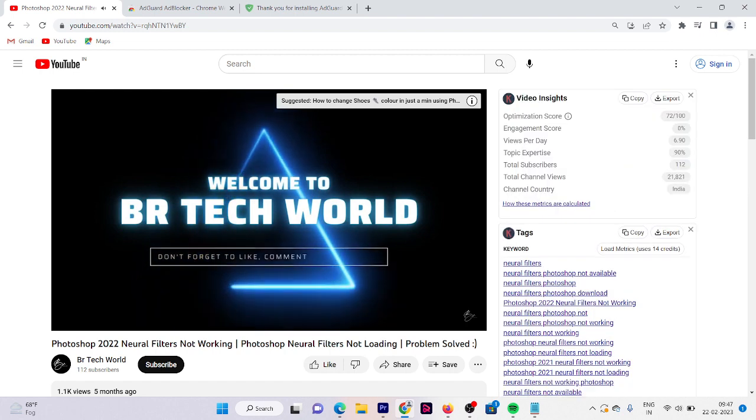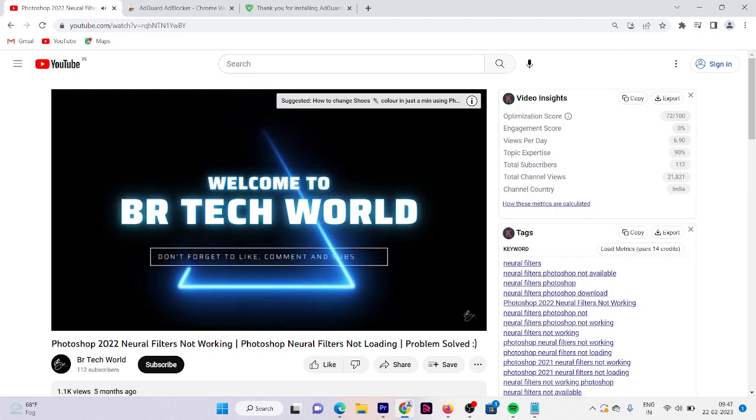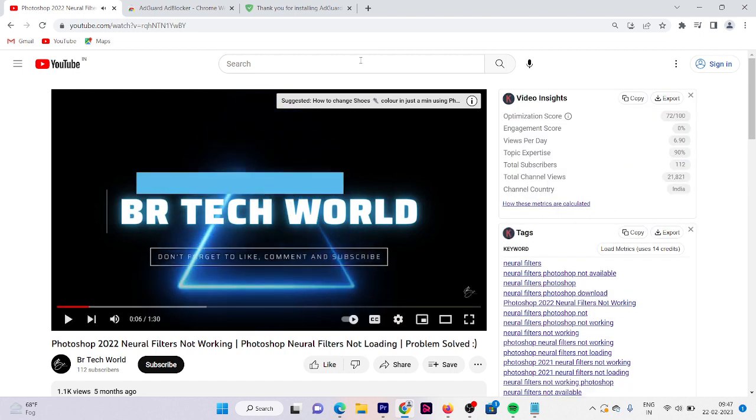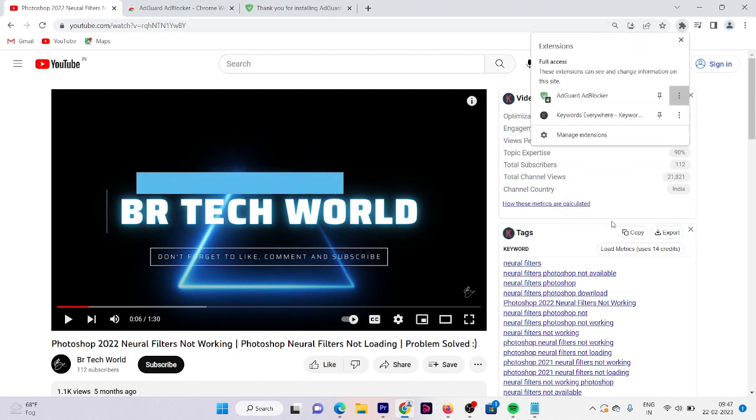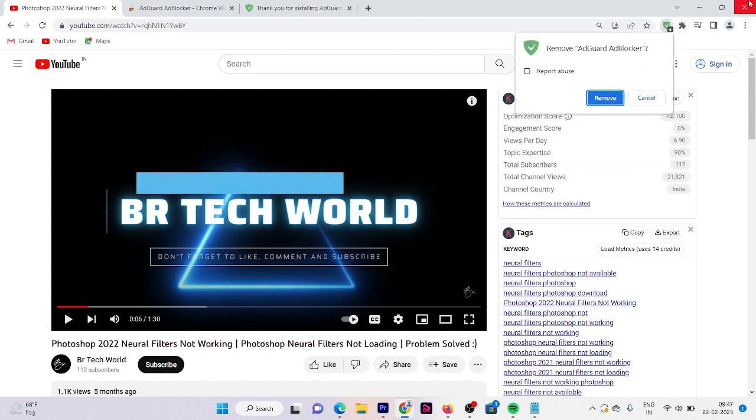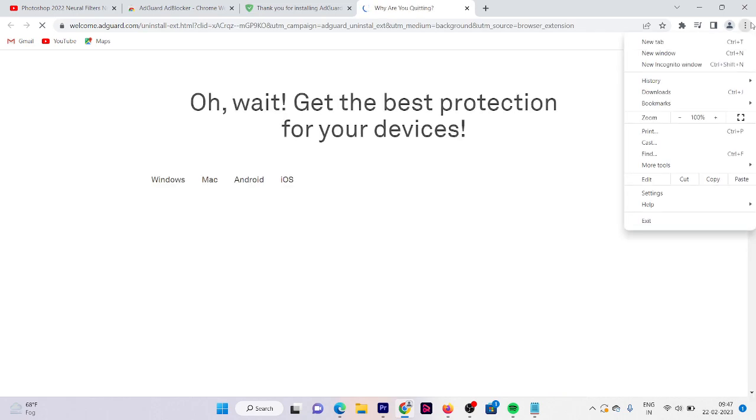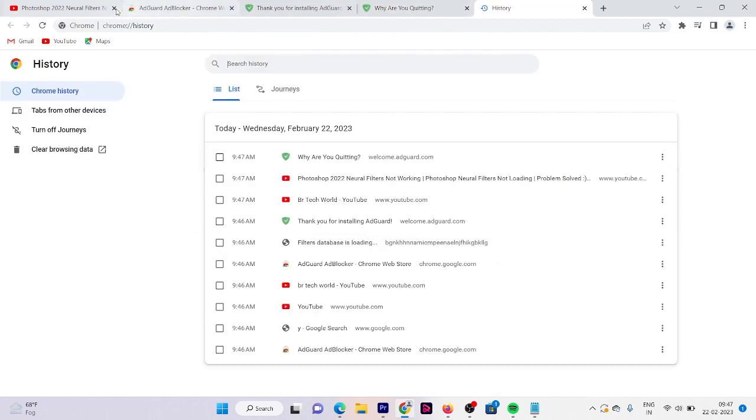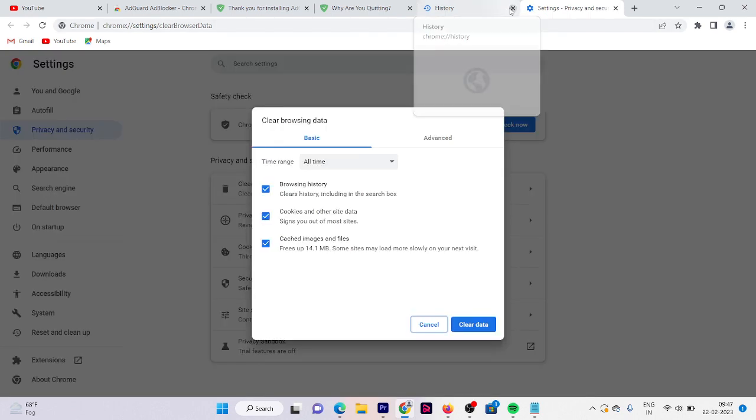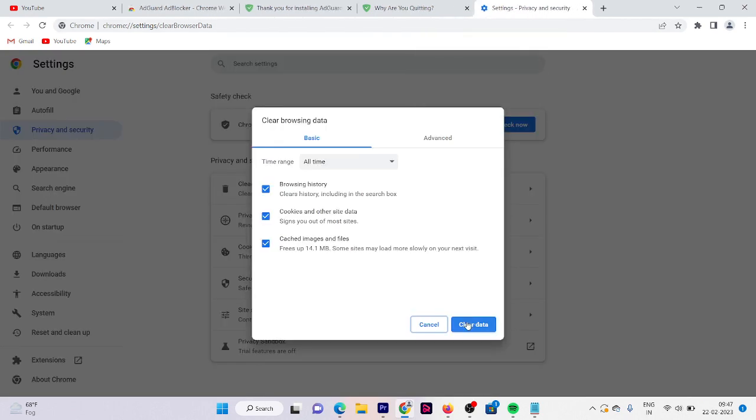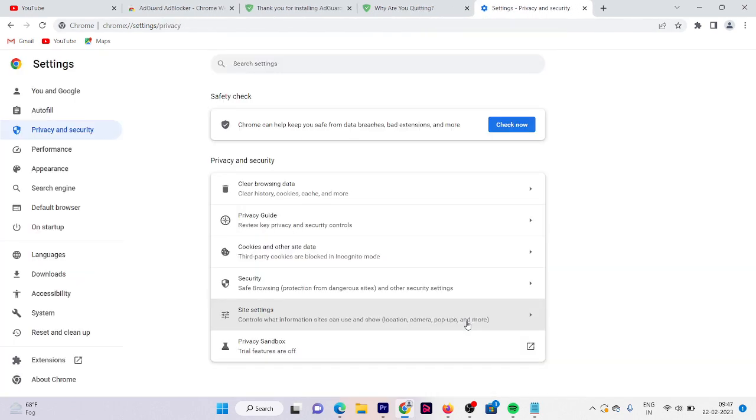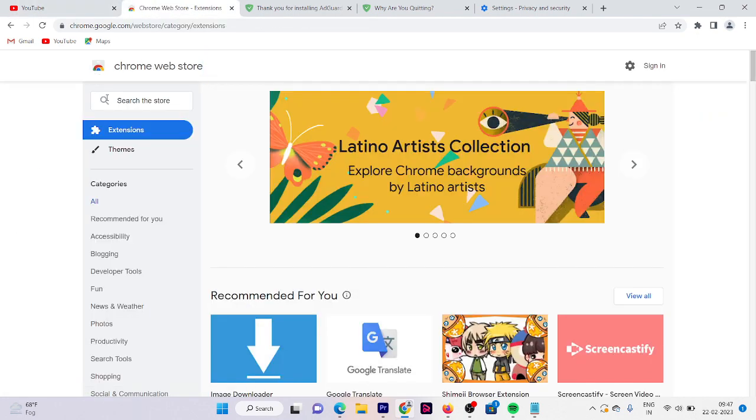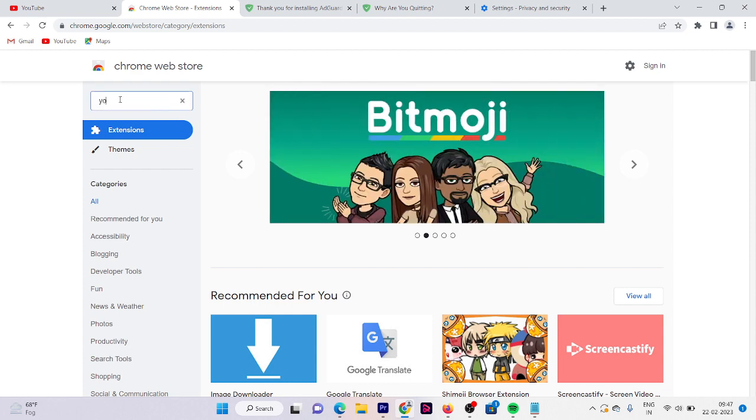Now click on the same video. Here you can see we have no ads here. So this extension is also properly working. Now remove this extension as well.